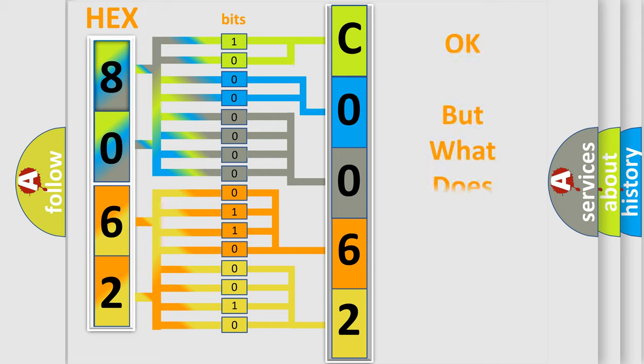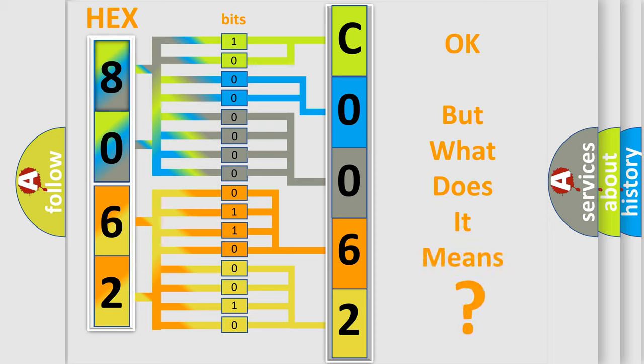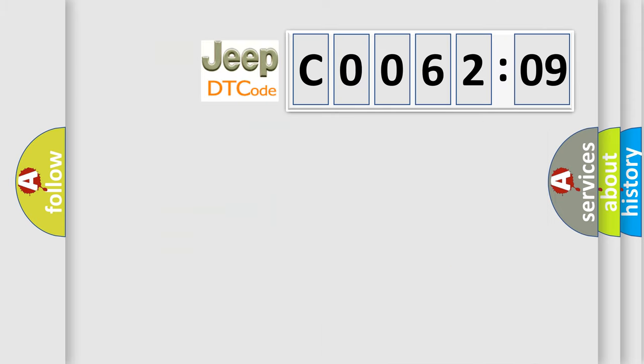The number itself does not make sense to us if we cannot assign information about it to what it actually expresses. So, what does the diagnostic trouble code C006209 interpret specifically for Jeep car manufacturers?